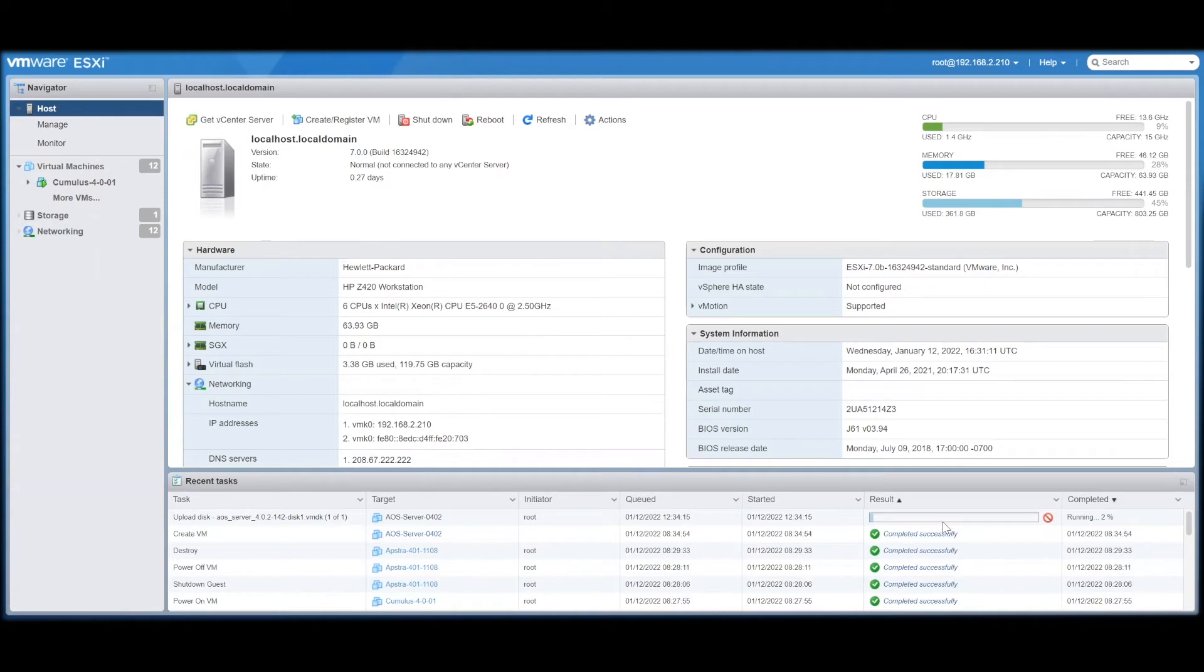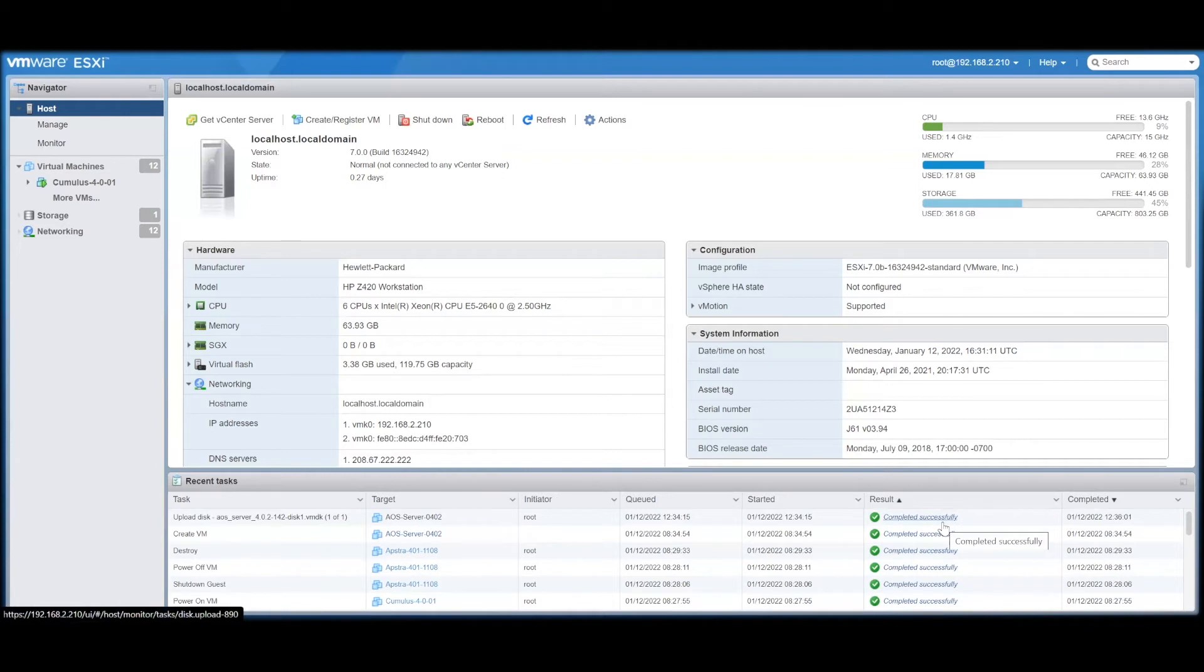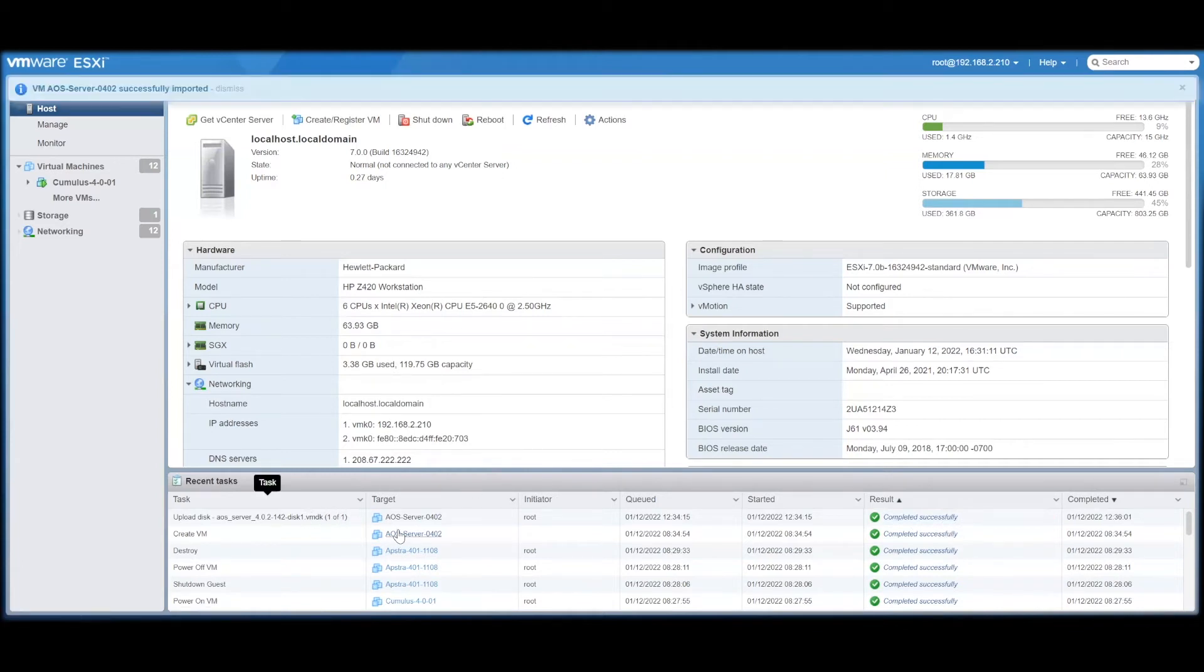Allow a moment to let it deploy. Once the VM is finished deploying, we can open up a console.